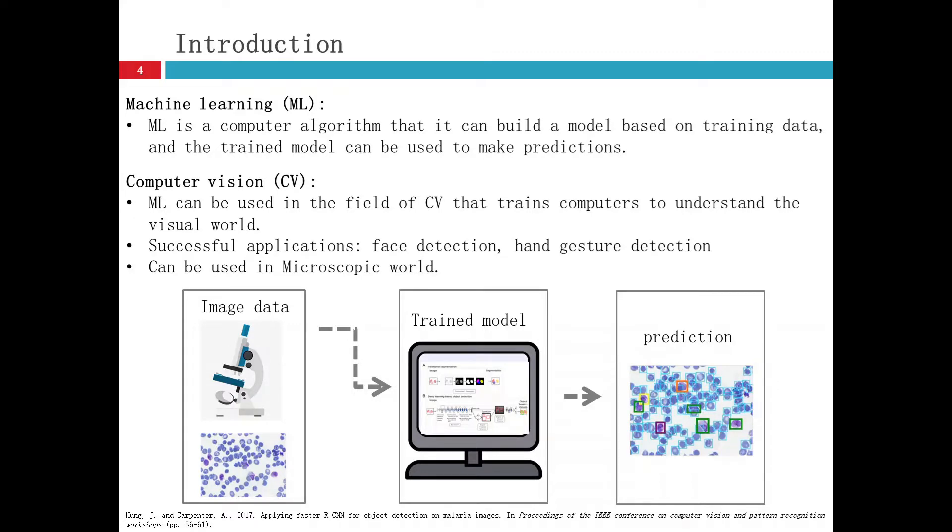And in recent days, these types of things can be used in the microscopic world. The image in the bottom is a paper published in 2017 by the Institute of MIT.